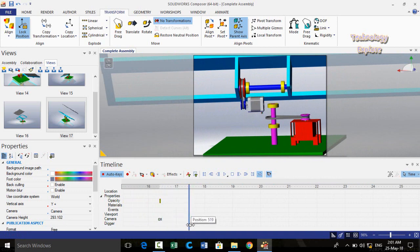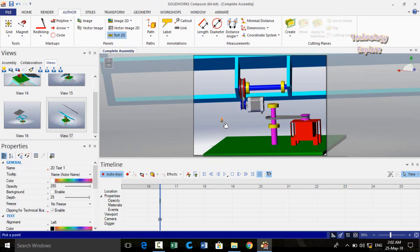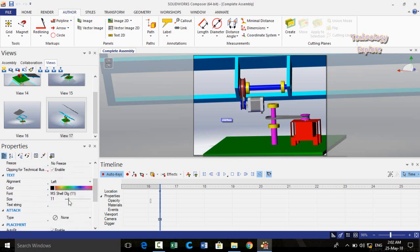To add text in animation: go to the Author tab. Here you can see Text 2D — select it, then click on the screen and type your text. For example, I'm going to add the text 'Bearing 6202'. From the properties panel you can set the opacity of the text, and scrolling down you can find the size of the text.